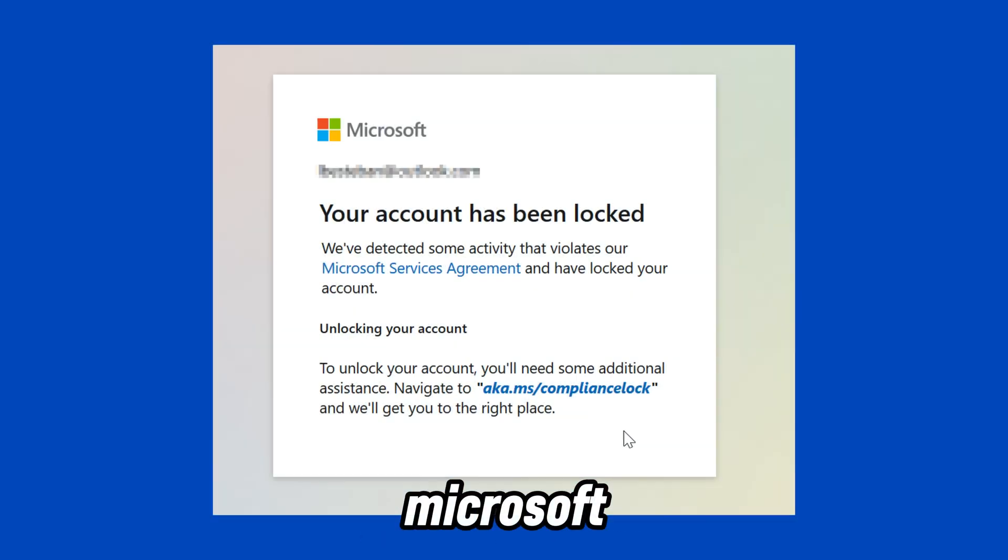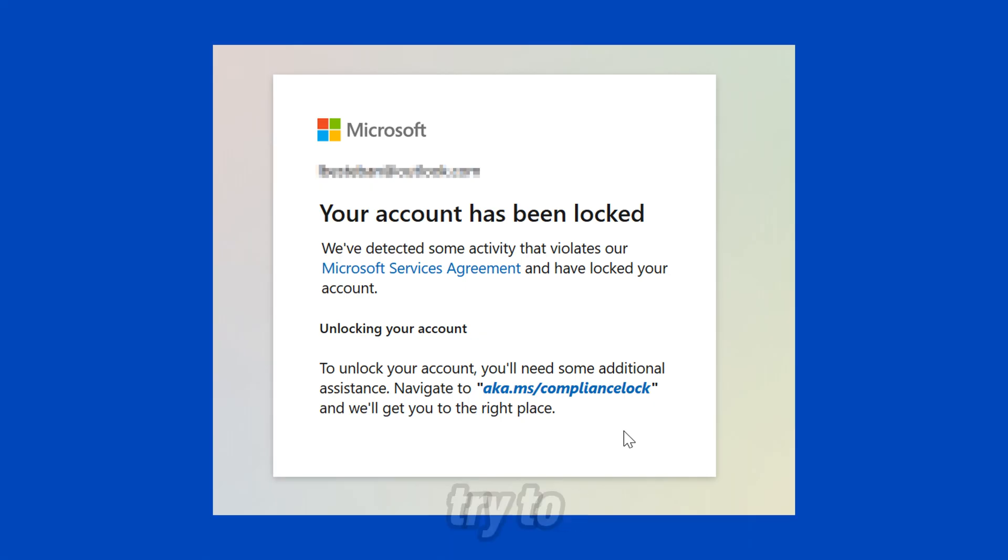Seeing the your account has been locked error on Microsoft, here are four methods you can try to resolve it.